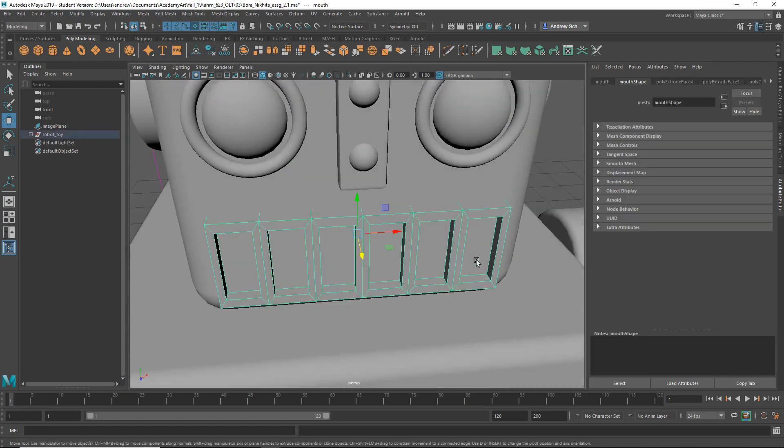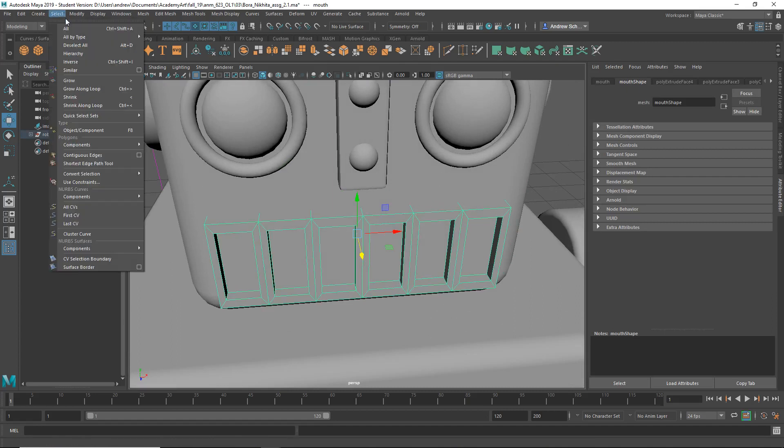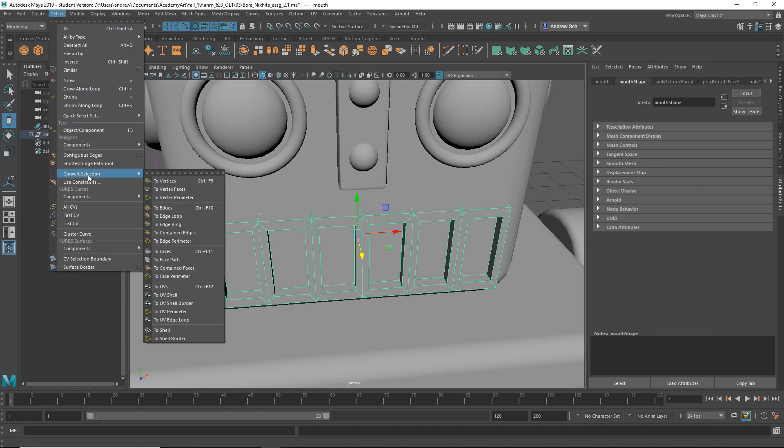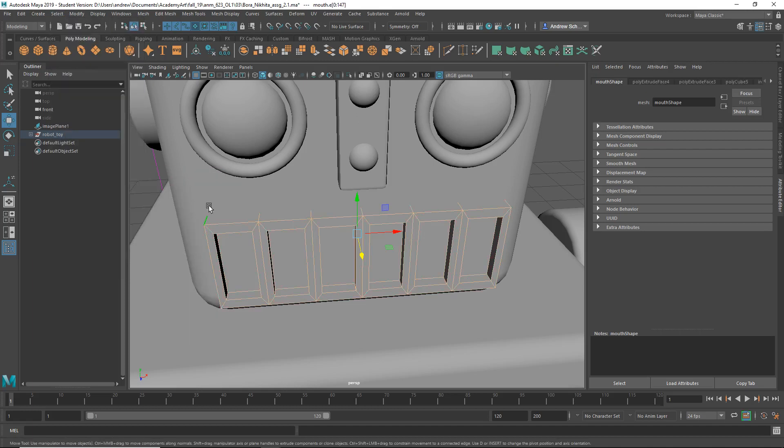It'll be easier to deselect the edges I don't need than to select all the ones I need in this case. So I can actually convert my selection to edges by select Convert Selection to Edges, or Control-F10.